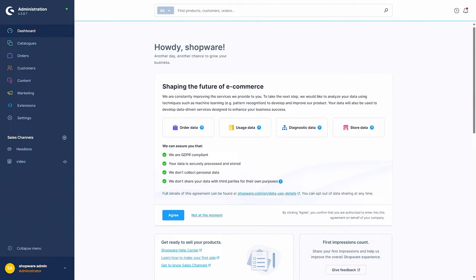If you still need to learn how to integrate OpenSearch into Shopware 6, you can look at our developer documentation as we have an article for this. Additionally, as already mentioned, the commercial extension needs to be installed and activated.